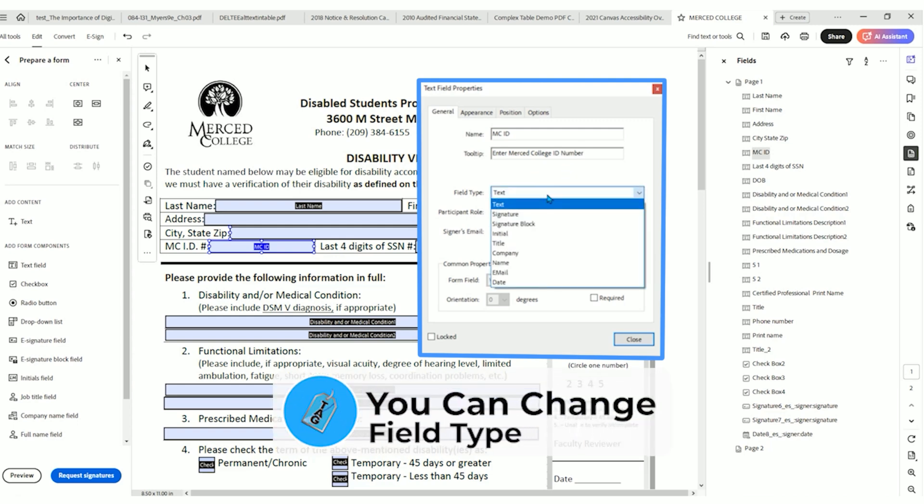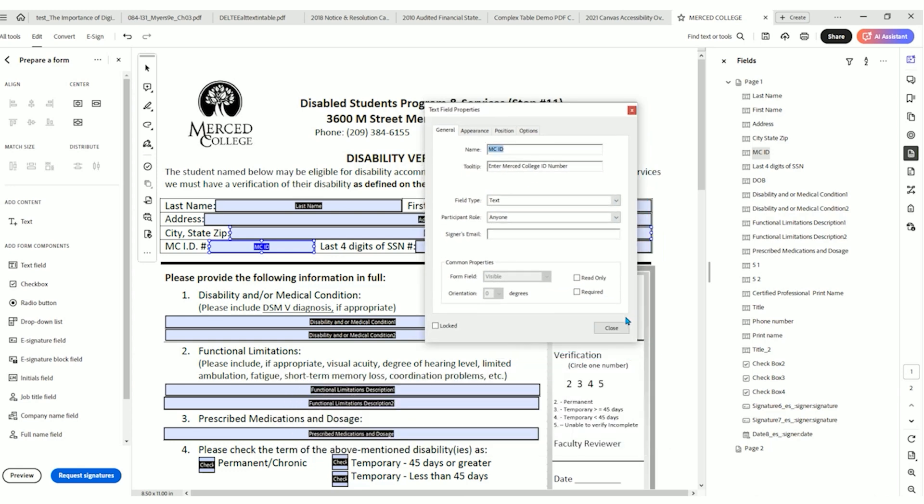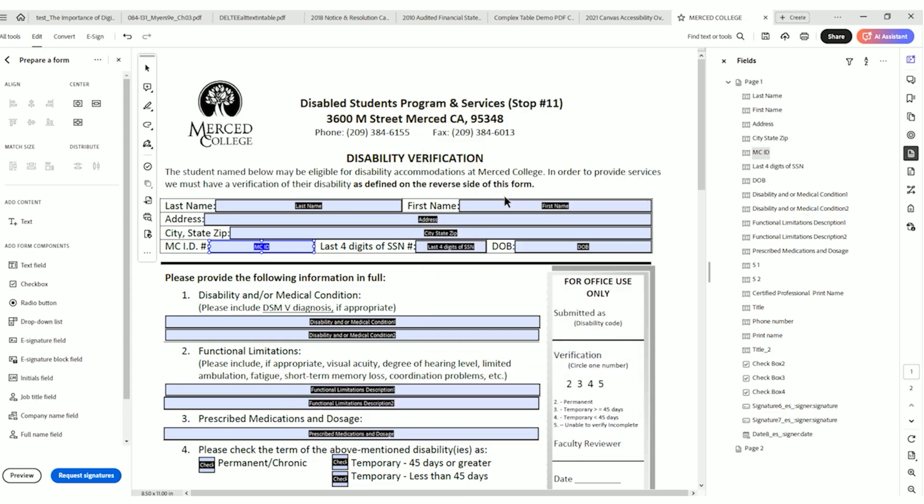But enter Merced College ID number is a much stronger tooltip. Additionally, we could change the field type if we wanted to, to signature or some other content. Then we're going to select close.